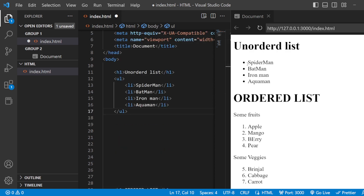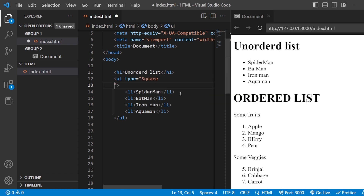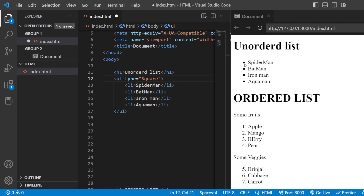For the unordered list you can see that it is the disk by default. Now there are two other types you can use. One is the circle type, and the other type is the square type. As you can see here, the squares are being reflected. So this is how you are going to use your unordered list.